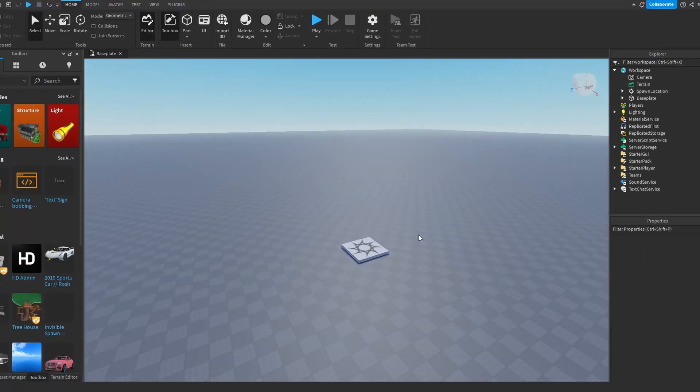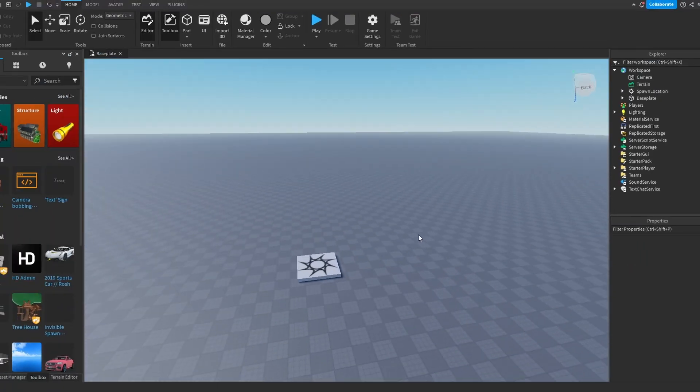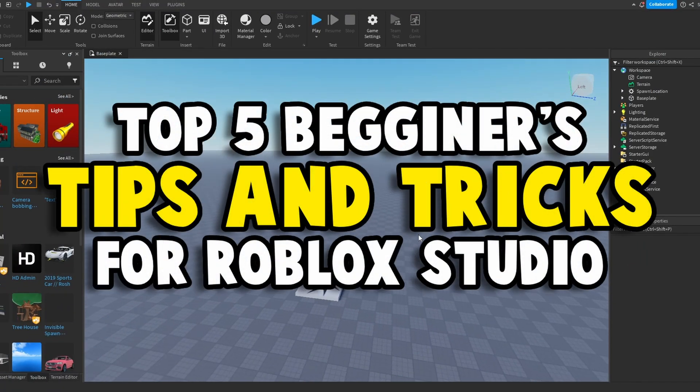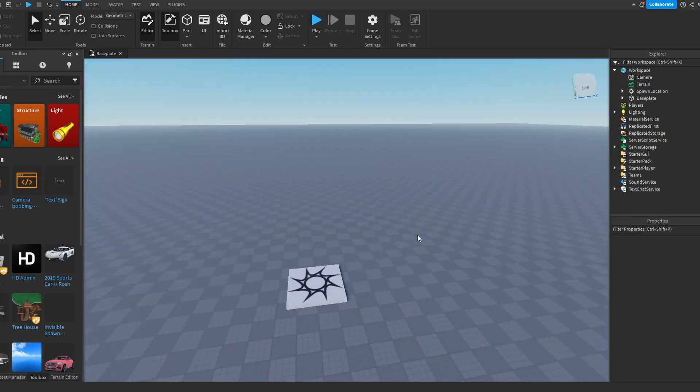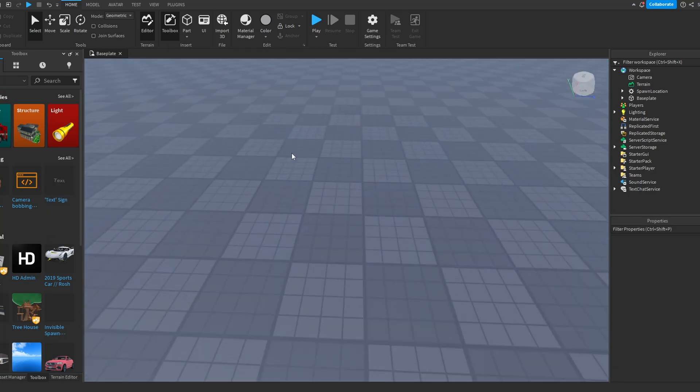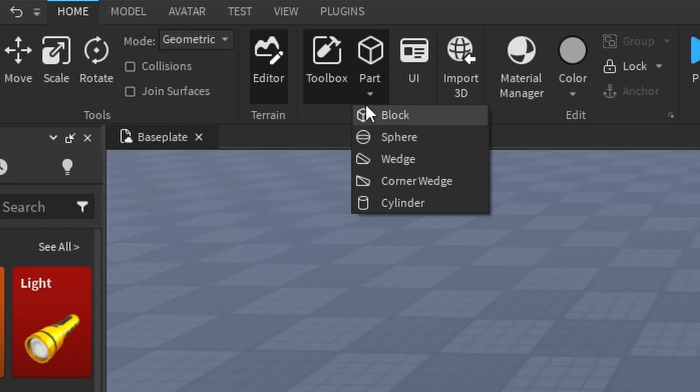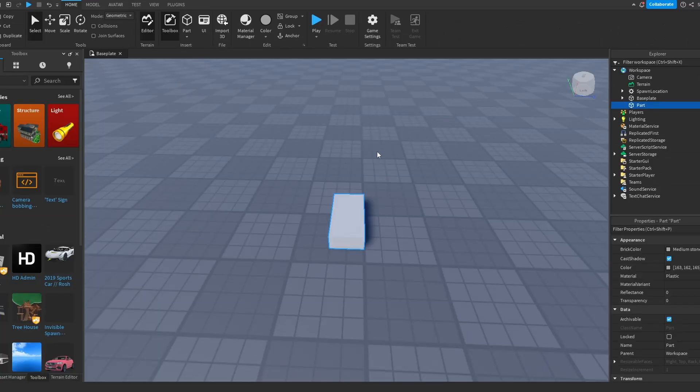Welcome back everyone to a new video. In today's video I'm going to show you top five beginner tips for builders. Let's get into it. First thing first, you want to make a part. If you didn't know, this is where you put the parts. You go in home and you can choose whatever part you want. I'm just going to choose a block.